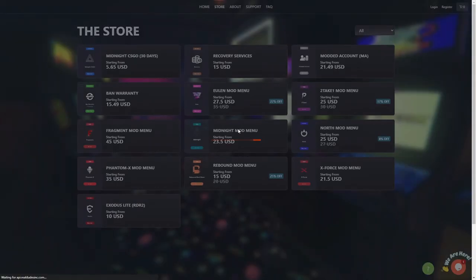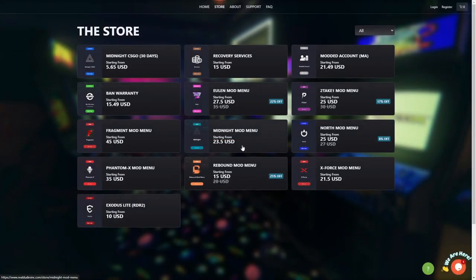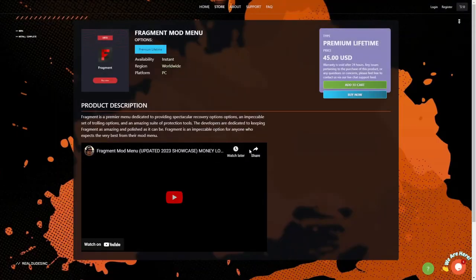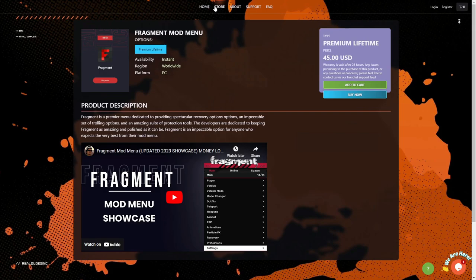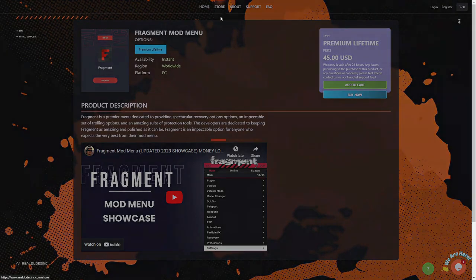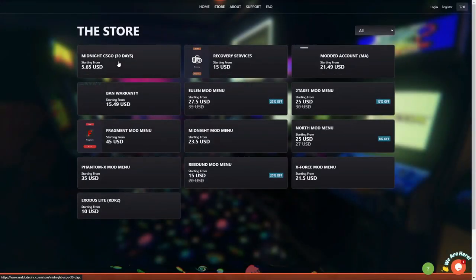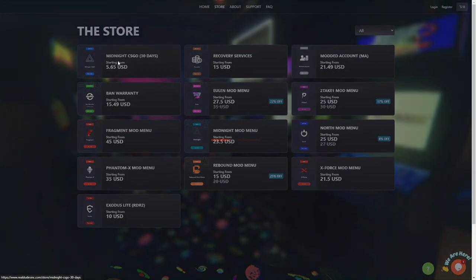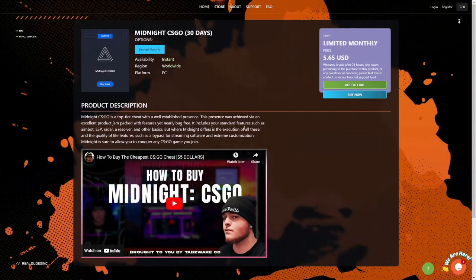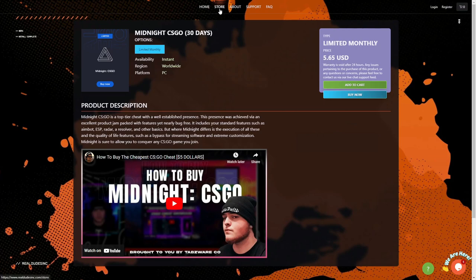If you want to upgrade your GTA 5 experience with some paid mod menus with many more features than free ones, you are in the right place. Not only they have paid mod menus and a variety to choose from, but they also have CSGO cheats, recovery services and modded accounts. So what are you waiting for, check them out at the link in the description.